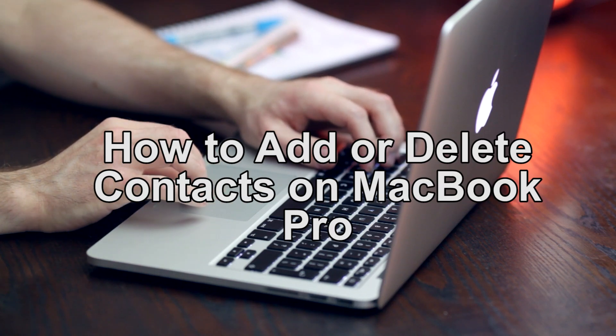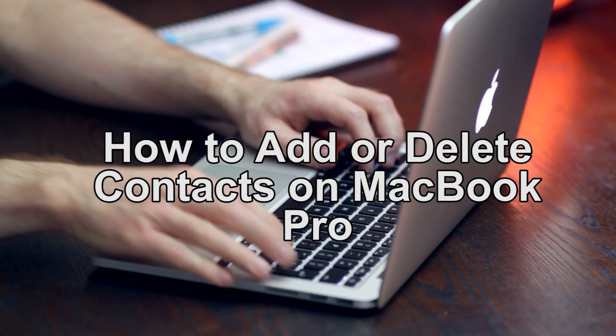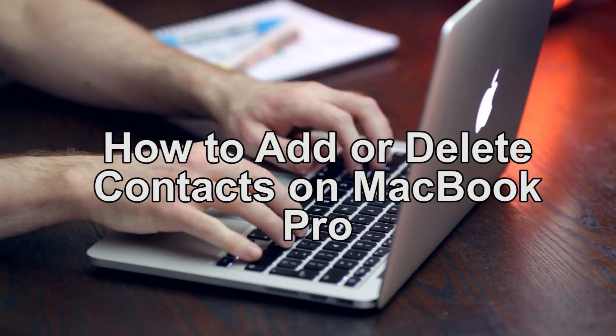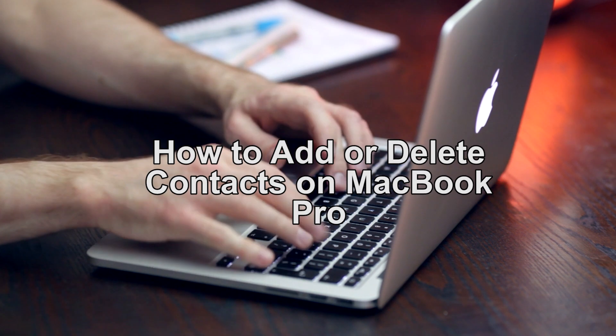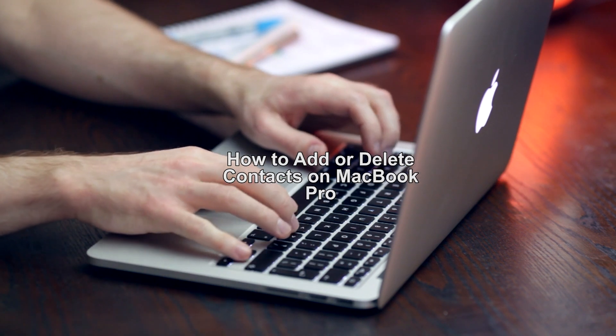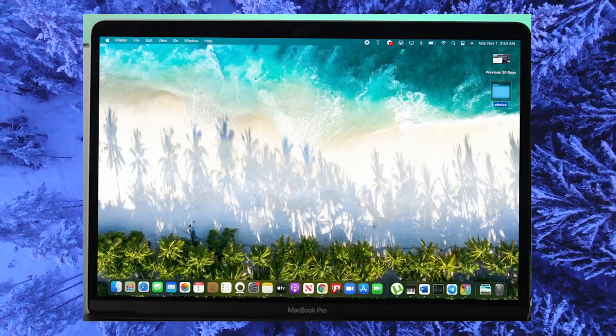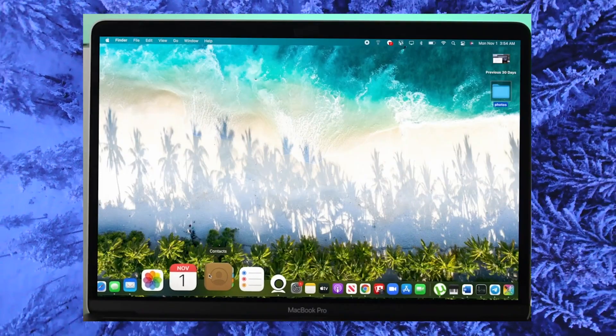Hey guys, welcome back. Today's video will show you how to add or delete contacts on MacBook Pro. Stay tuned because this video is for you. All right, so to add a contact...